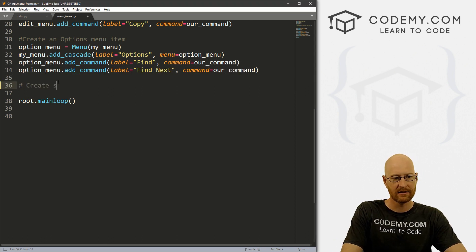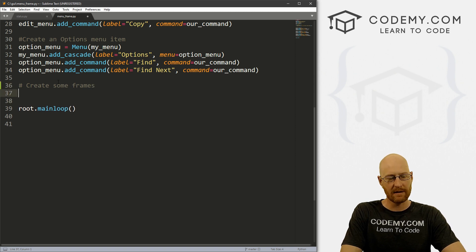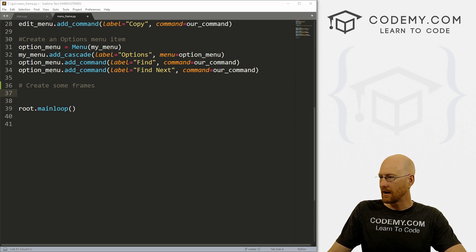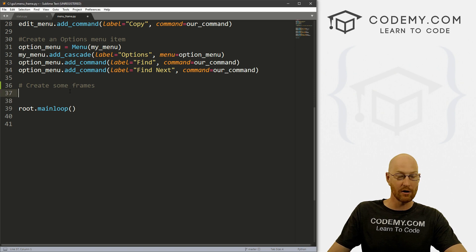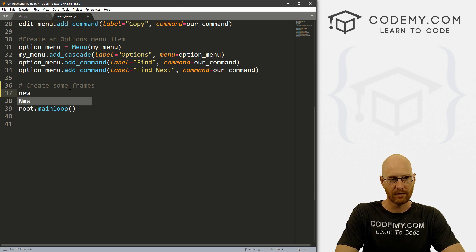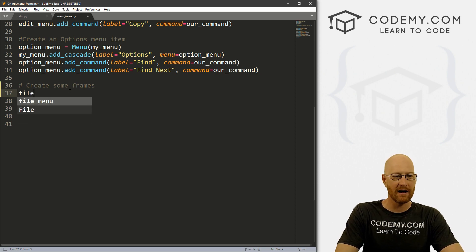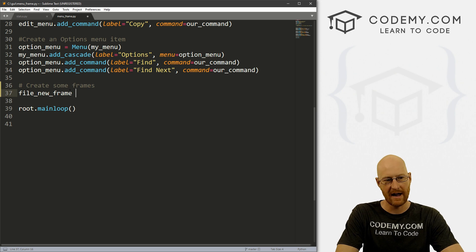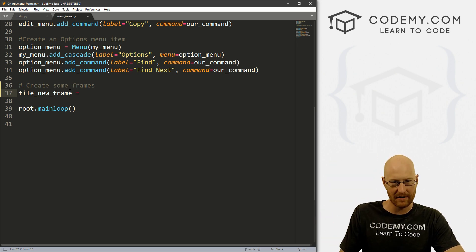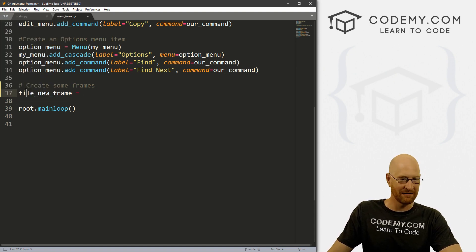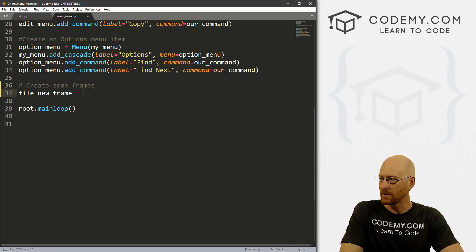Let's come down here and create some frames. We looked at frames many videos ago and they're pretty easy and common to use, so I'm not going to discuss them in great detail. Let's create a new frame — let's call it file_new_frame, because this is the frame we want to create when we click the file new button in our drop down menu. So the frame is named file_new_frame, which just makes sense to me. Name it anything you want, though. So we can call this a Frame and put it in root.